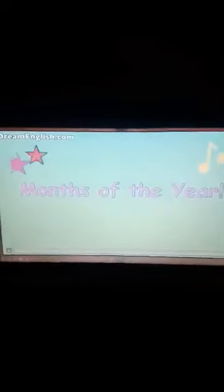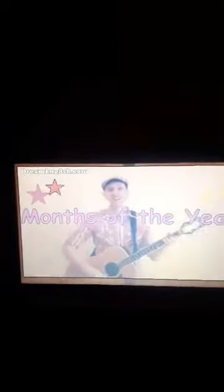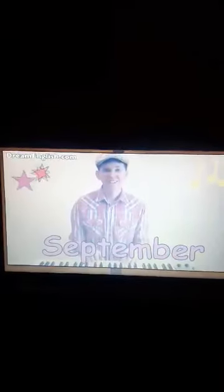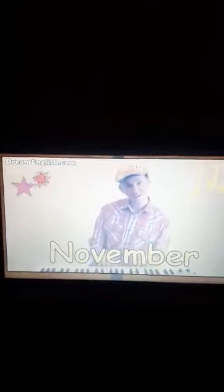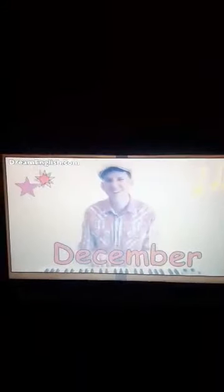Okay, let's go. Here we go. January, February, March, April, May, June, July, August, September, October, November, December.